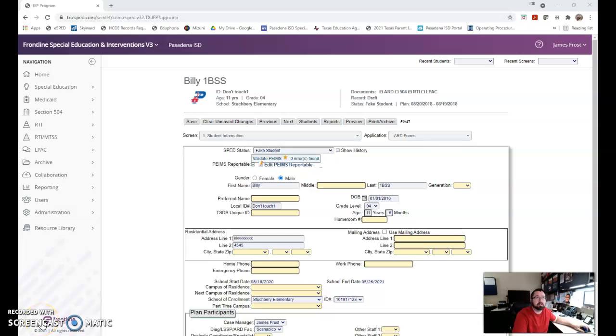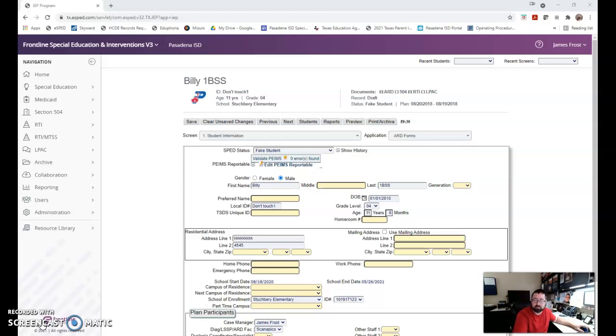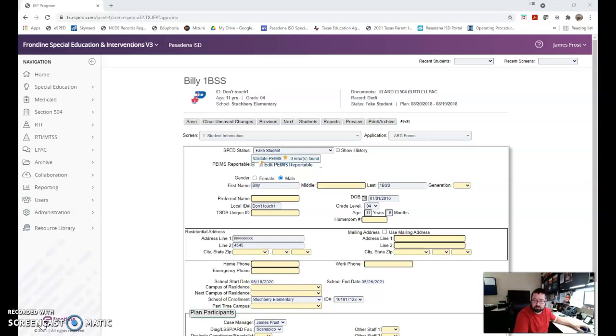Okay guys, welcome back to part three of our series, EasyBed Overview. When we left in part two, I was getting ready to show you how to archive a document. In this video, we'll show you how to archive, how to make the draft active, and then I'll show you where ARD invitations and consents are.